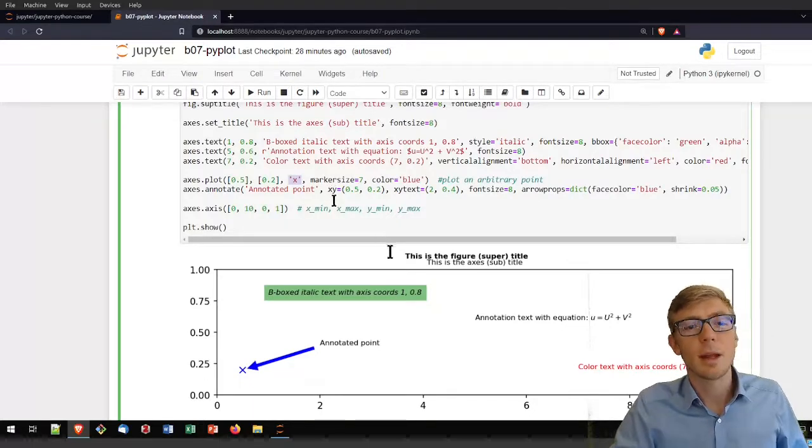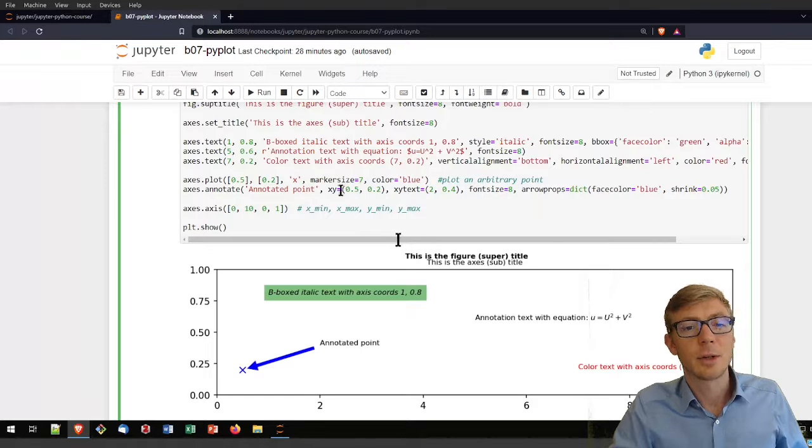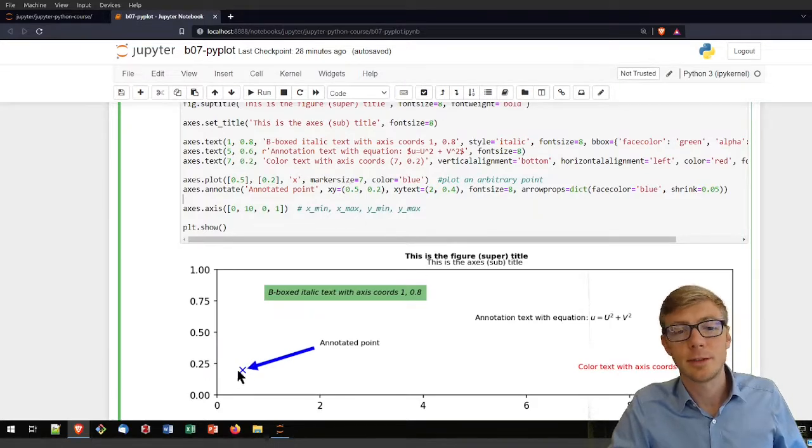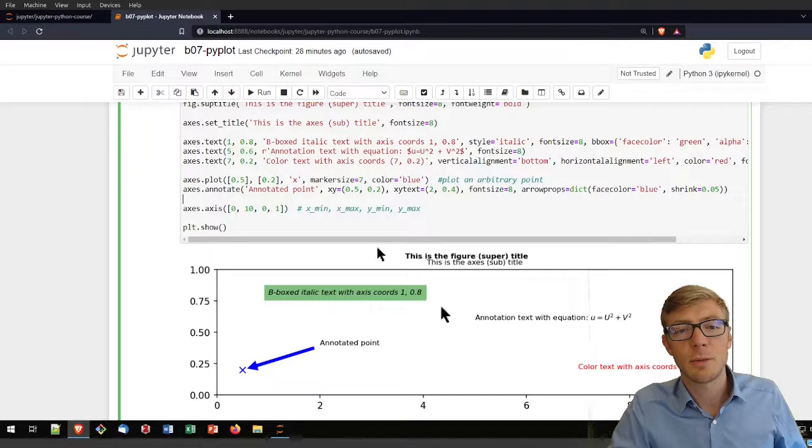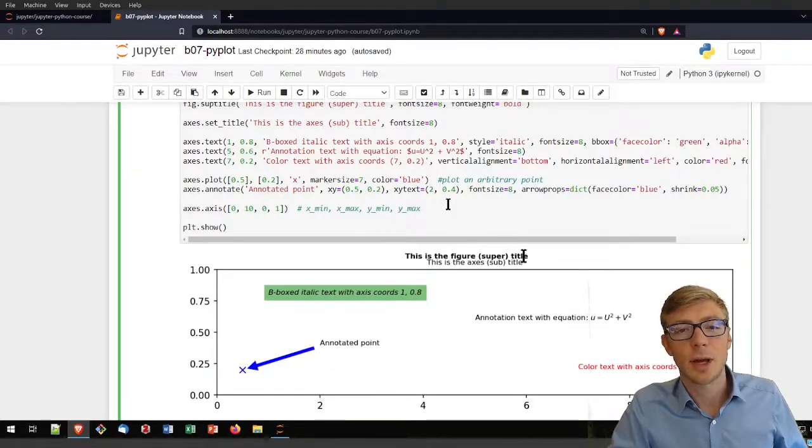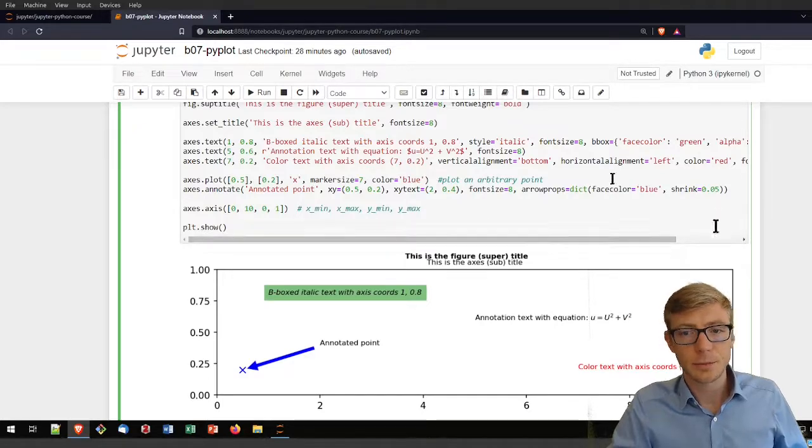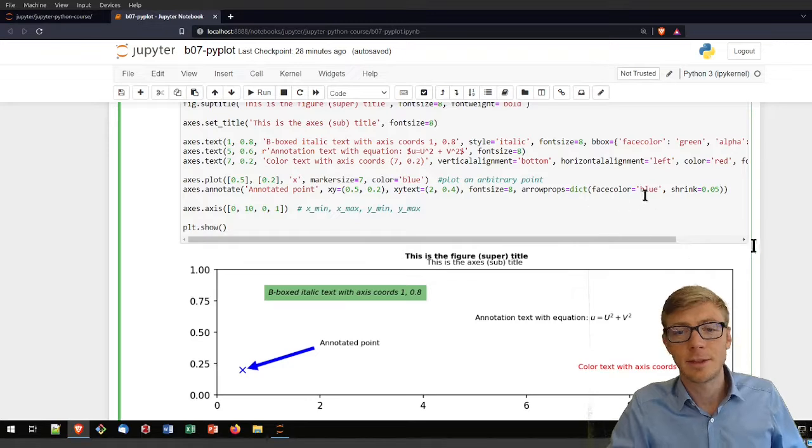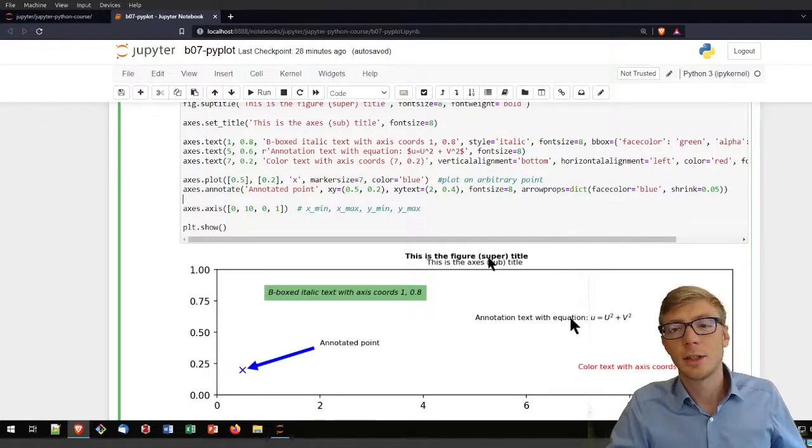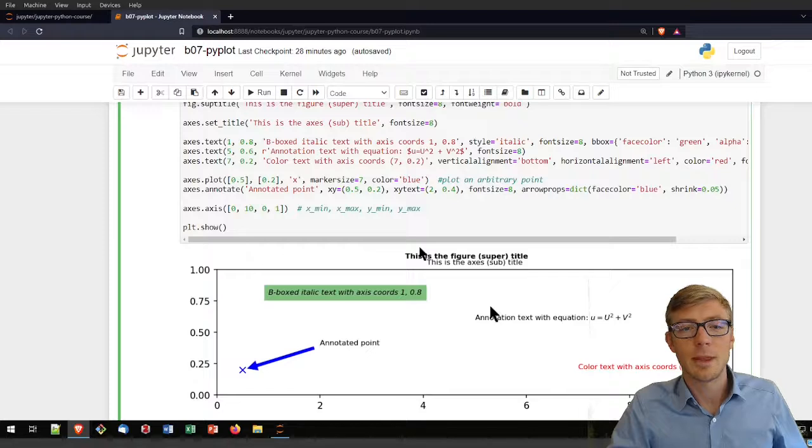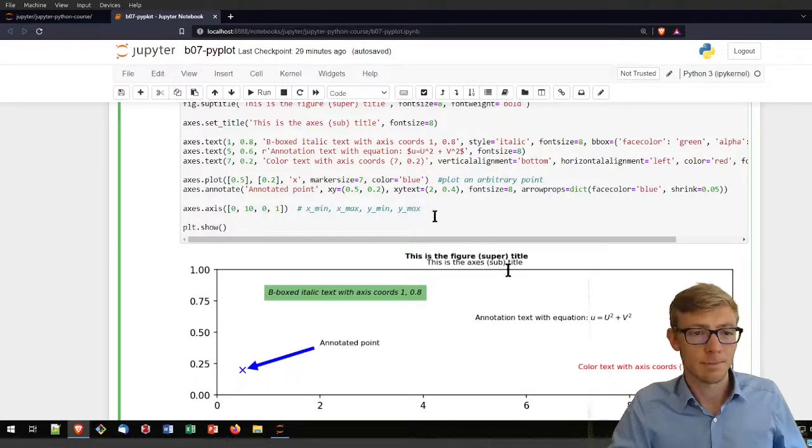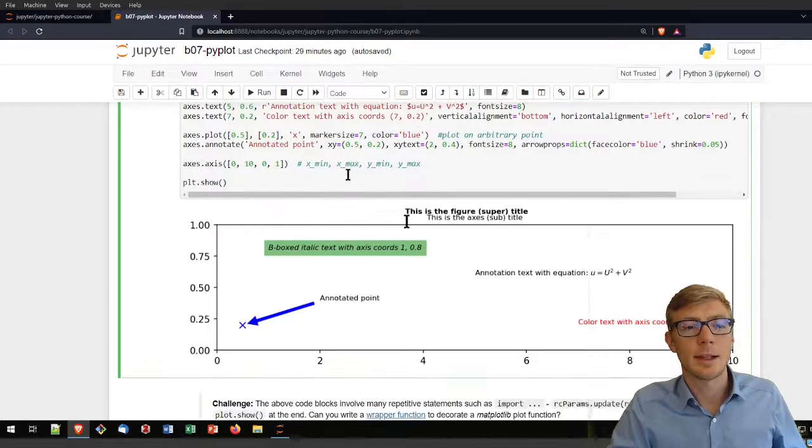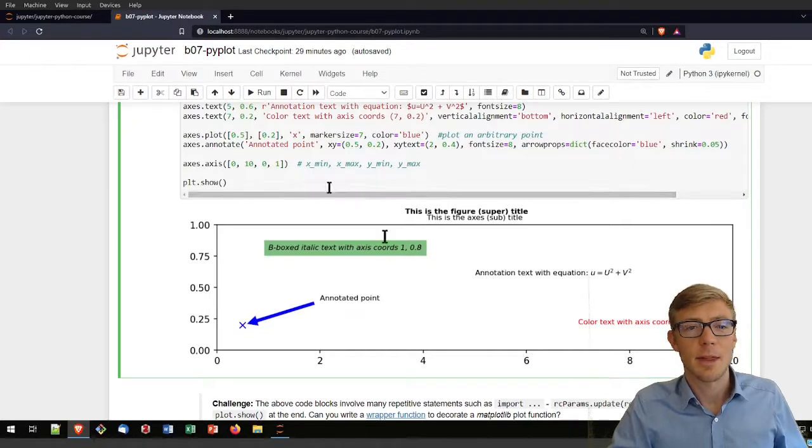The annotation arrow points at the x,y coordinate 0.5 and 0.2, where my point is, and then the text is placed at position 2 and 0.4. You can change your face color or use that shrink command to modify a little bit the size of that annotation. The axes and axes here is something that you have already seen.